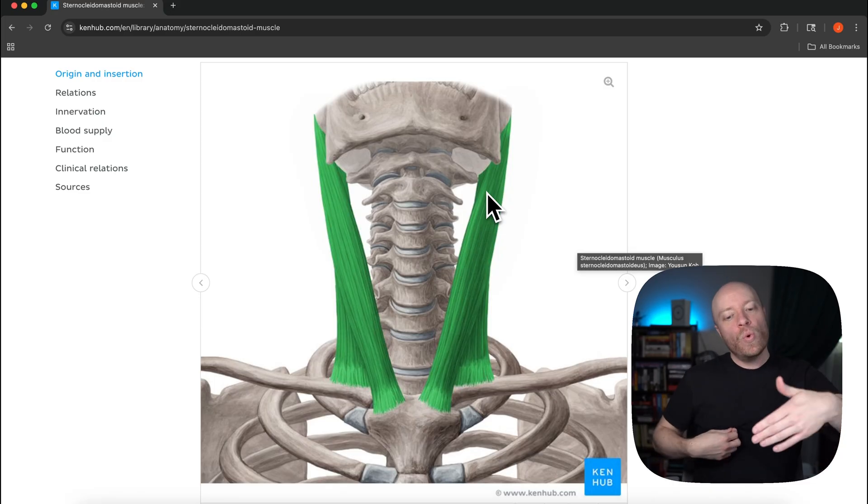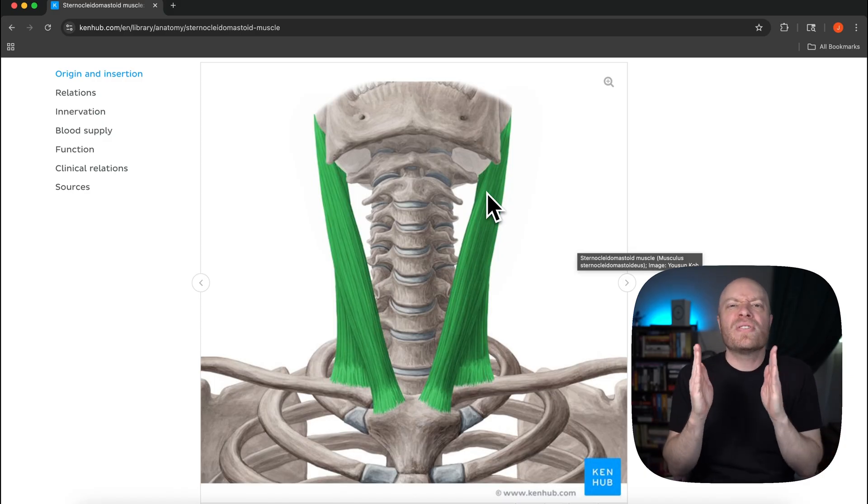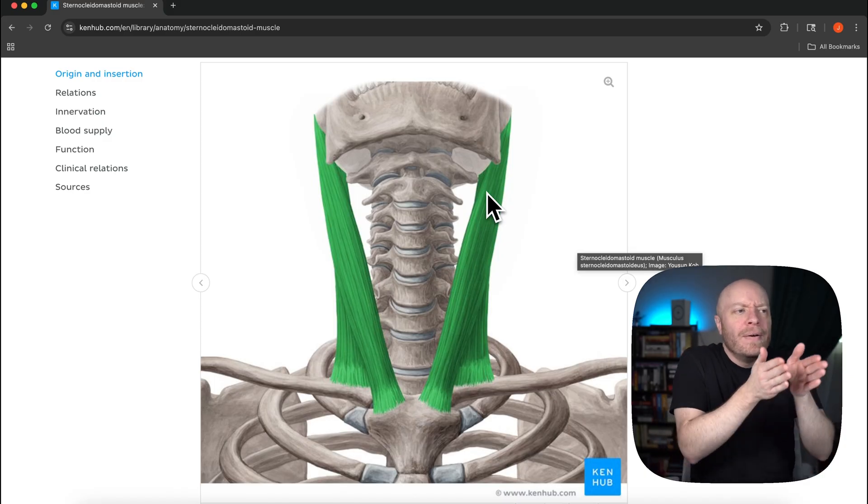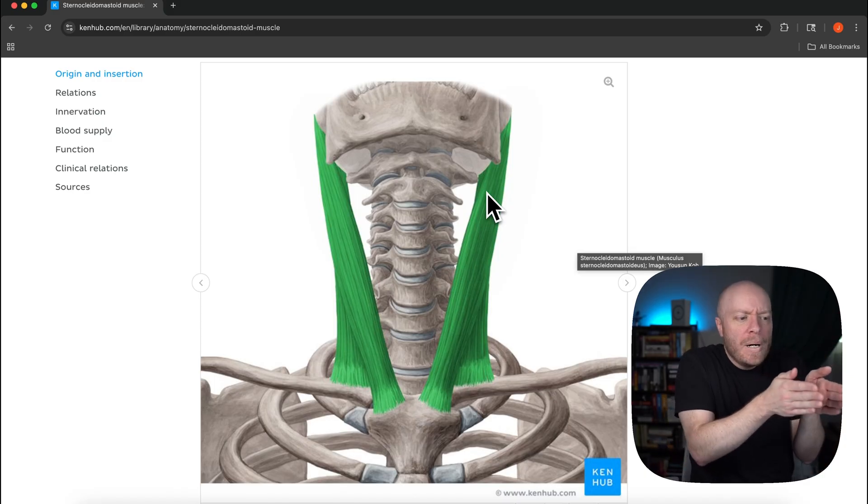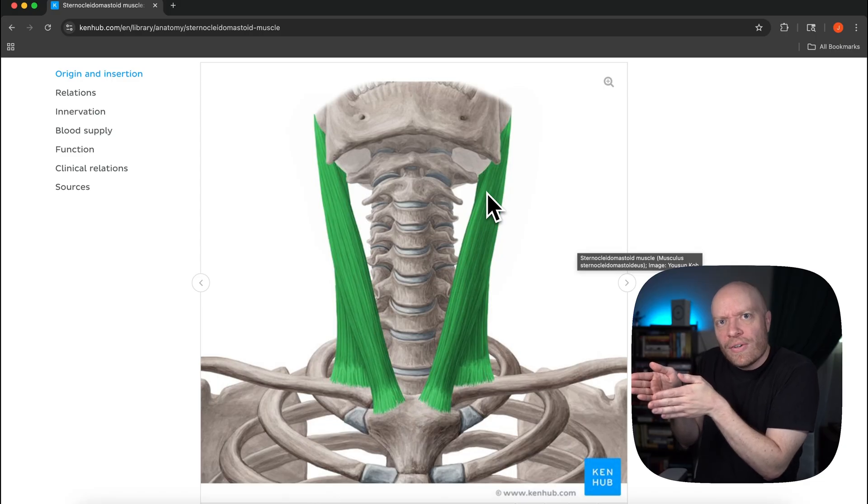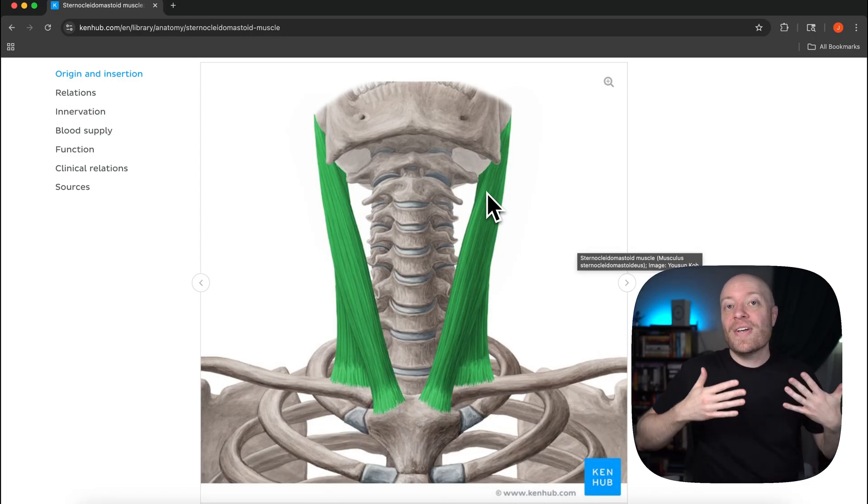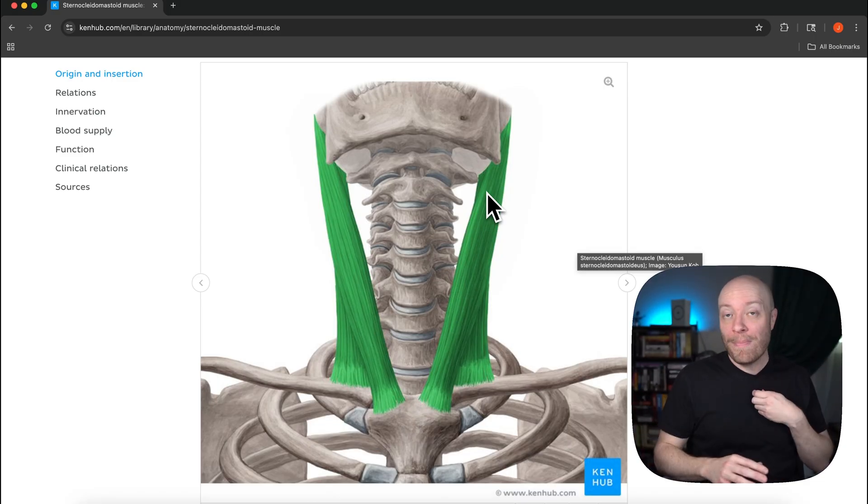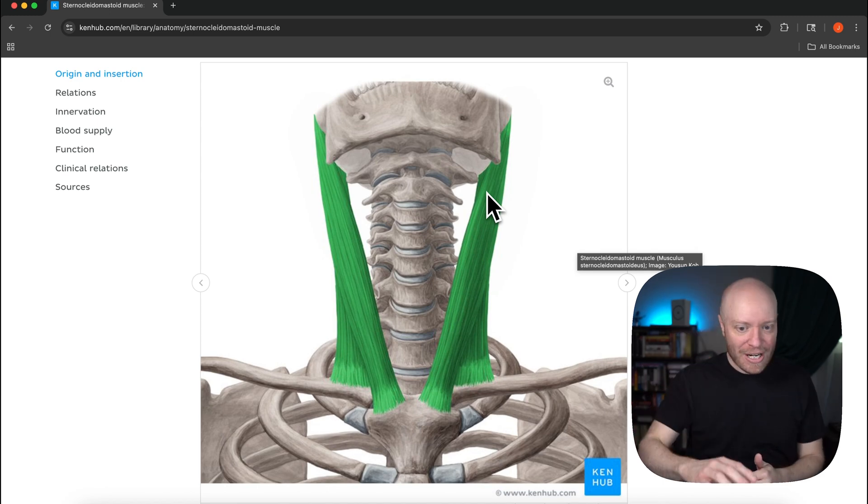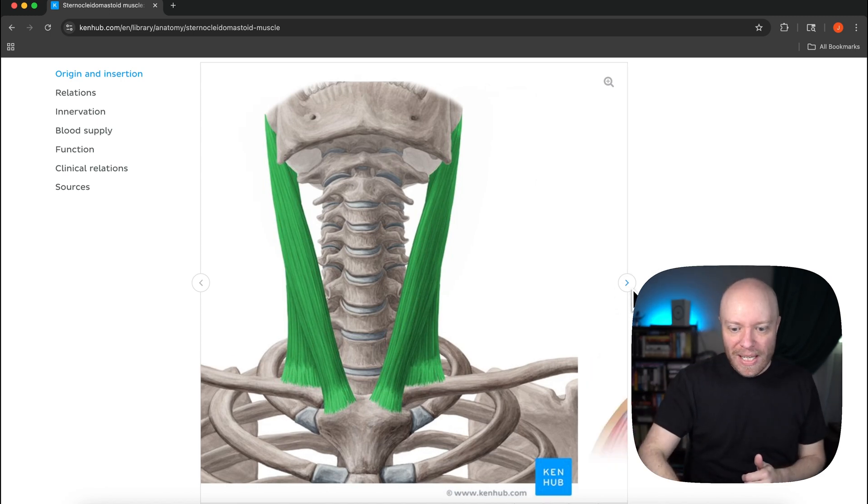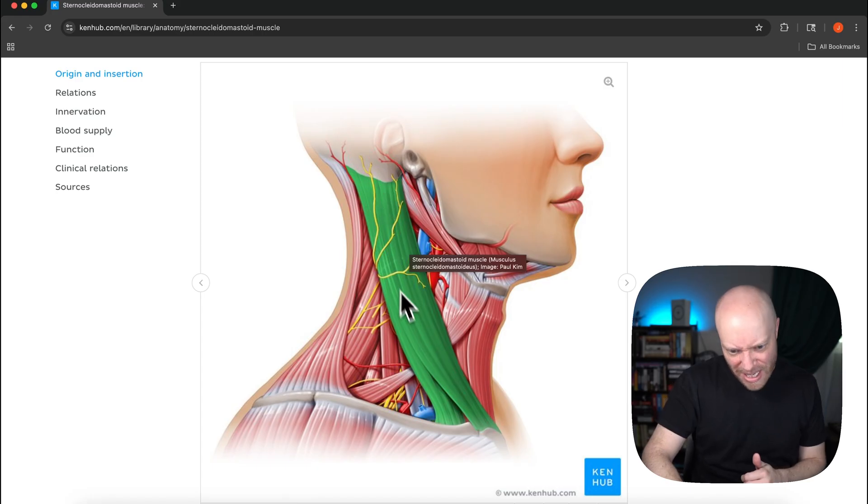What we're saying here is contralateral just means the muscles on this side but it kind of forces you to the other side. That is a function of the sternocleidomastoid from a unilateral contraction and again we can kind of see that here as well.